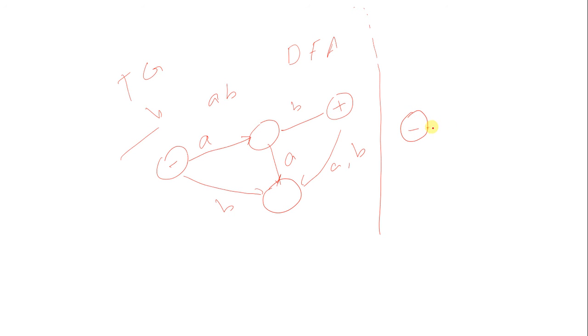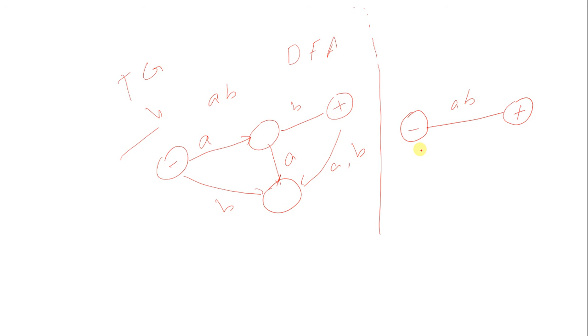This is the starting state, this is the ending state, and this is the string AB. So this machine will accept only the AB string, and for any other input it will crash. So this is it.